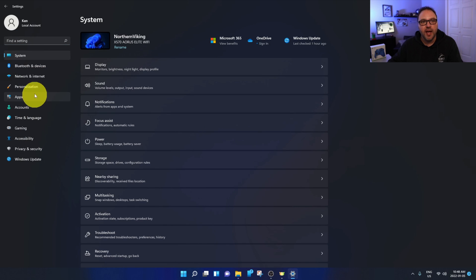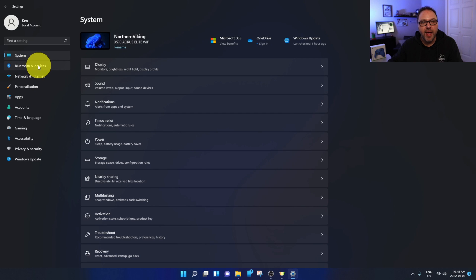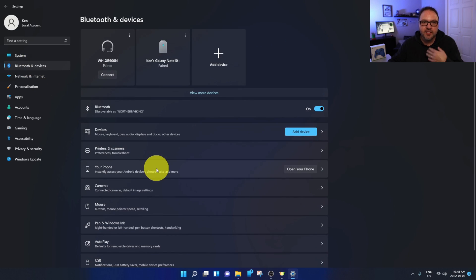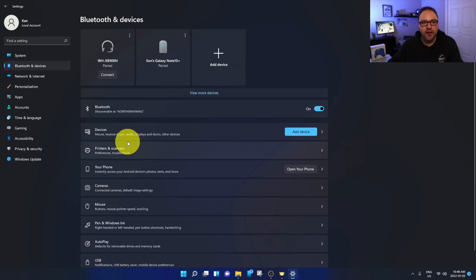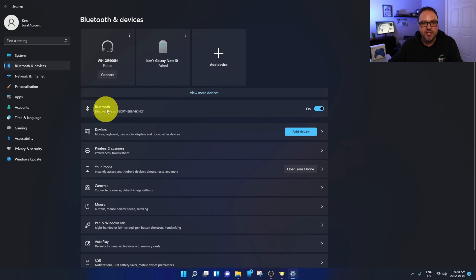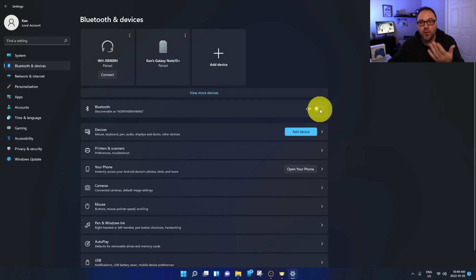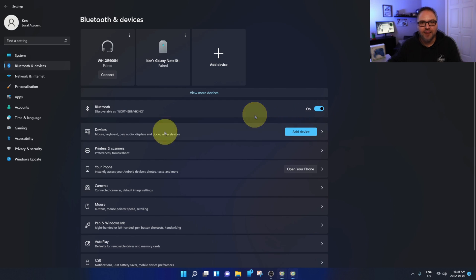Now from there, you're gonna see a whole bunch of different options here on the left-hand side, and the option we're looking for here is Bluetooth and Devices. You can go ahead and left-click on that, and it's gonna take you to the Bluetooth and Devices section. Now for myself, because I have Bluetooth built into my computer, you'll see it says Bluetooth right here and there's a little toggle switch over here on the right-hand side and it's turned on. If that is turned off, you're gonna want to make sure you turn that on just like that.